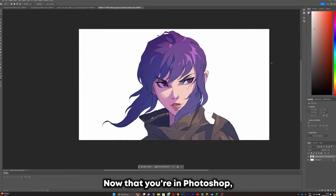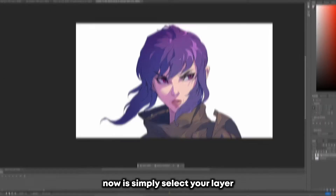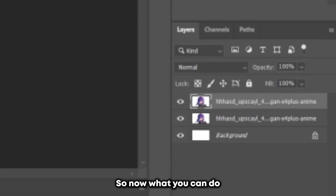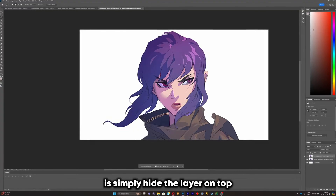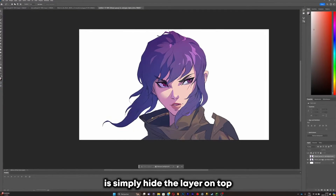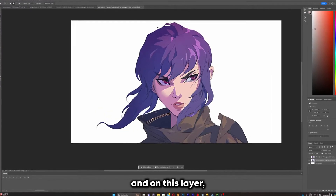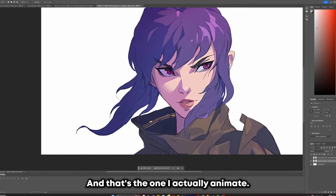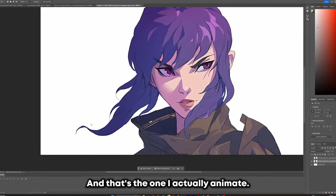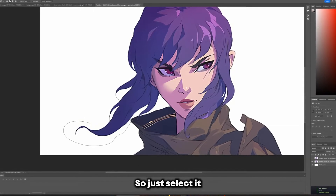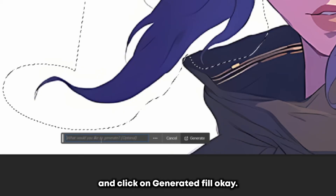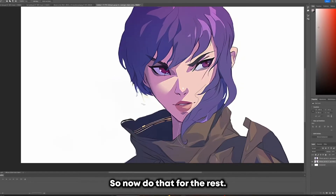Now that you're in Photoshop, select your layer and duplicate it. Hide the top layer and go back to your original layer. On this layer, you're going to delete all of the hair that you want to animate — just select it and click on Generative Fill. Do that for the rest of the hair.